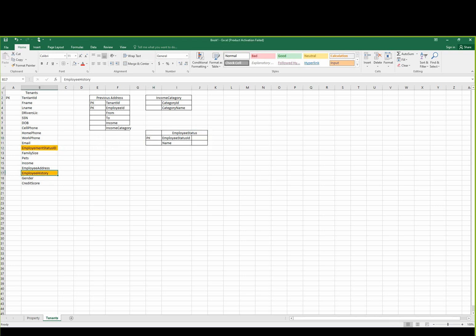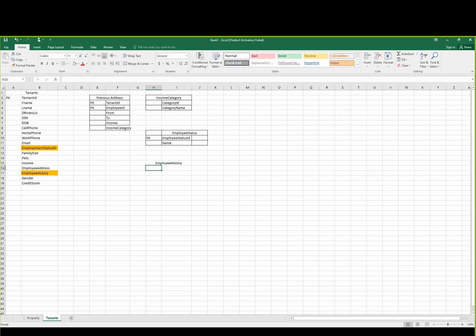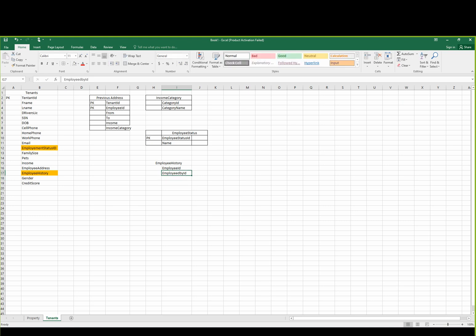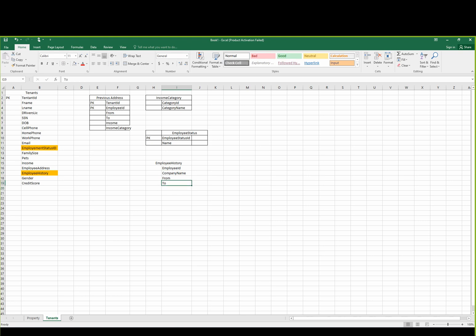Employee history table. Employee ID — what does the employee ID have? Employed by — they might be a company. So, employed by — from, to, company name. Employer name — I think that's better.